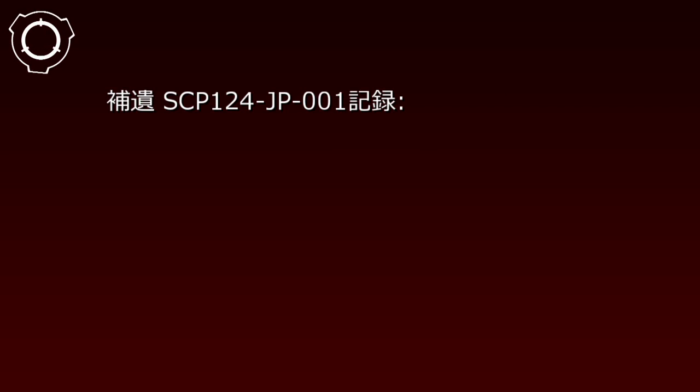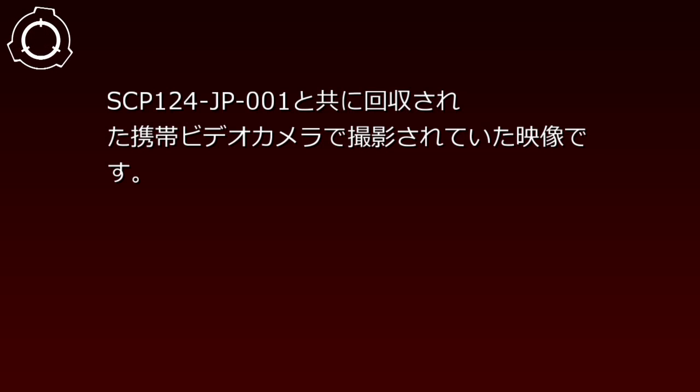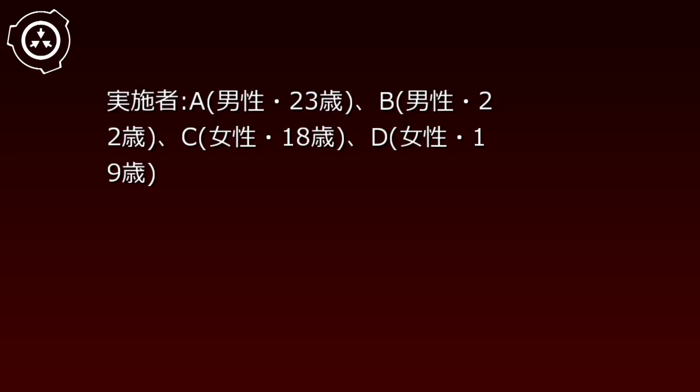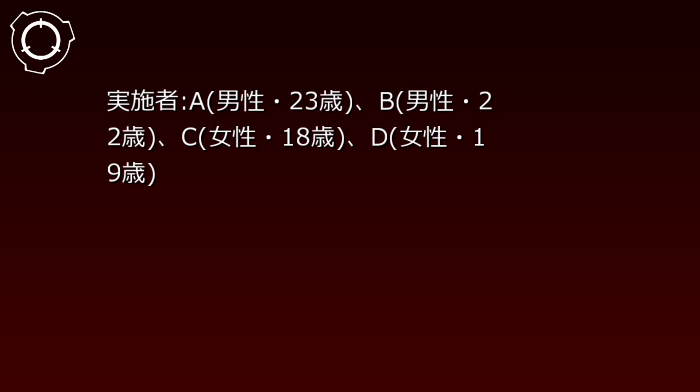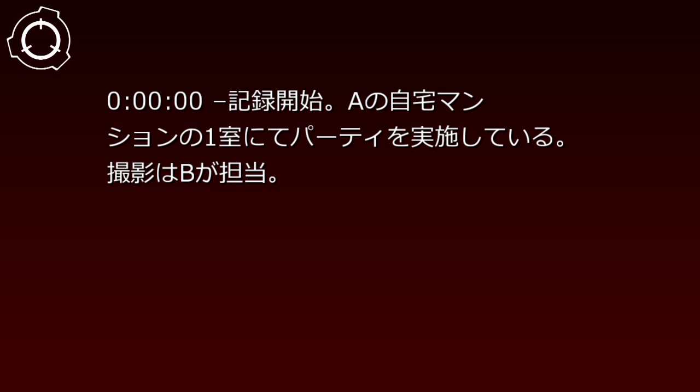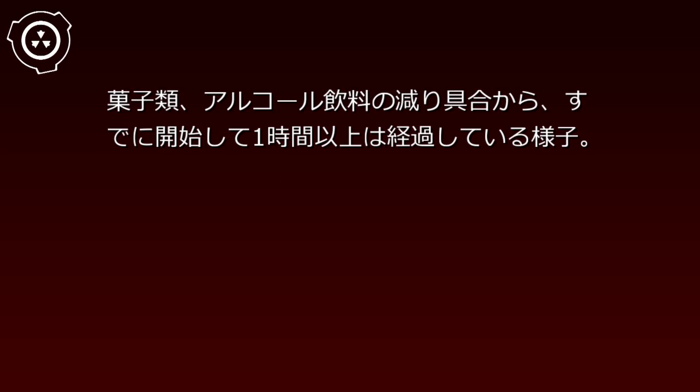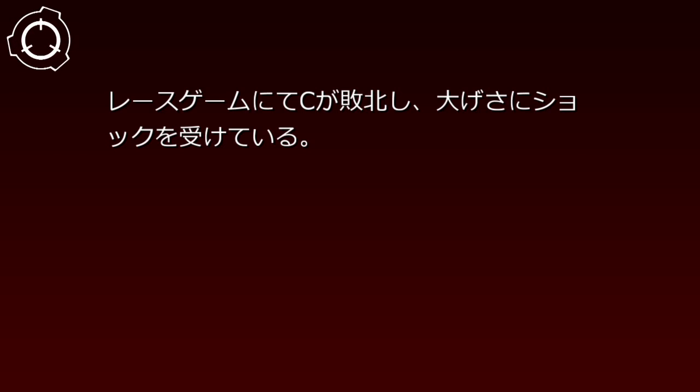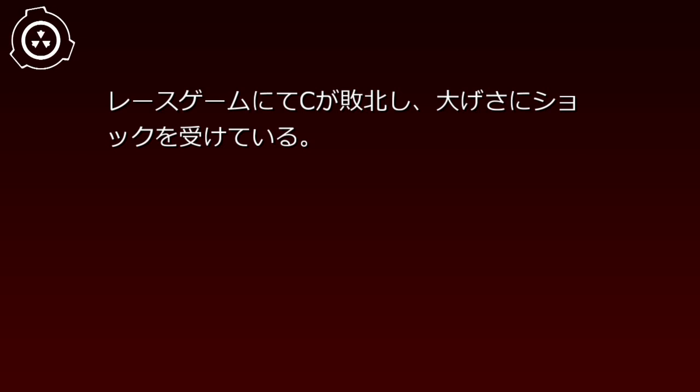Incident Report SCP-124-JP-001 Recording: Footage shot with a portable video camera recovered together with SCP-124-JP-001. Subjects: A (male, 23 years old), B (male, 22 years old), C (female, 18 years old), D (female, 19 years old). Recording begins: A party is being held in a room of A's residential apartment. B is filming. From the depletion of snacks and alcoholic beverages, over an hour has already passed since the start. At 20 minutes, all are behaving excessively cheerful due to alcohol influence. C loses at a racing game.